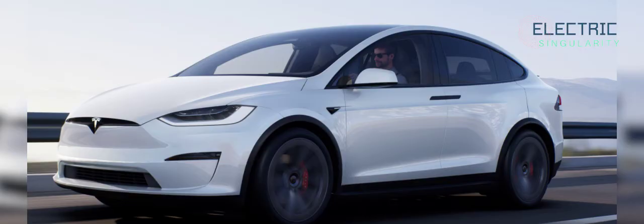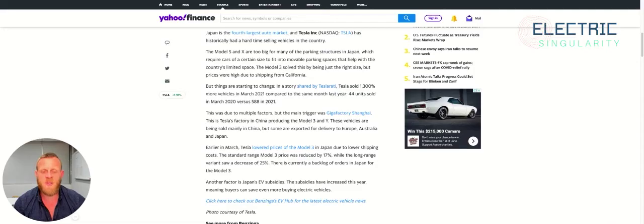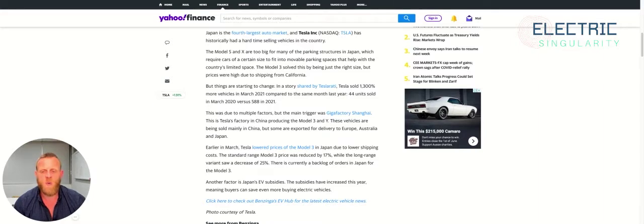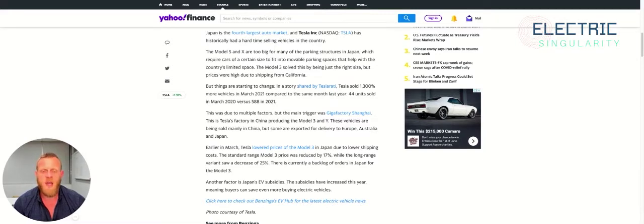The Model S and Model X are too big for many of the parking structures in Japan, which require cars of a certain size to fit into movable parking spaces that help with the country's limited space. The Model 3 solved this by being just the right size, but prices were high due to shipping from California.